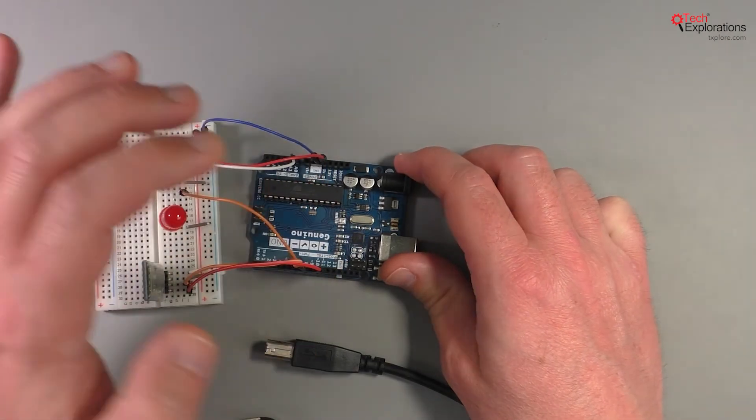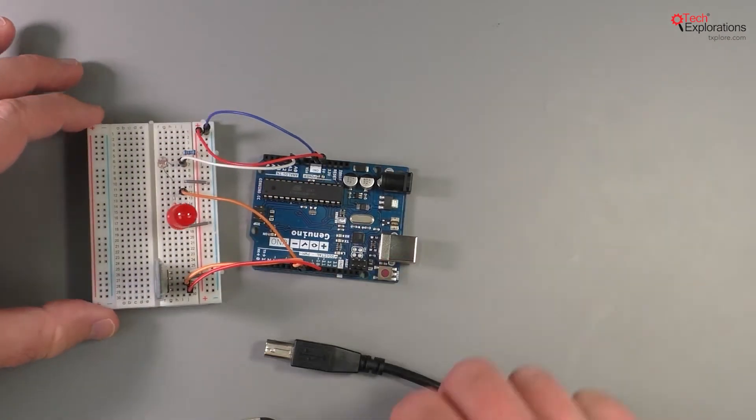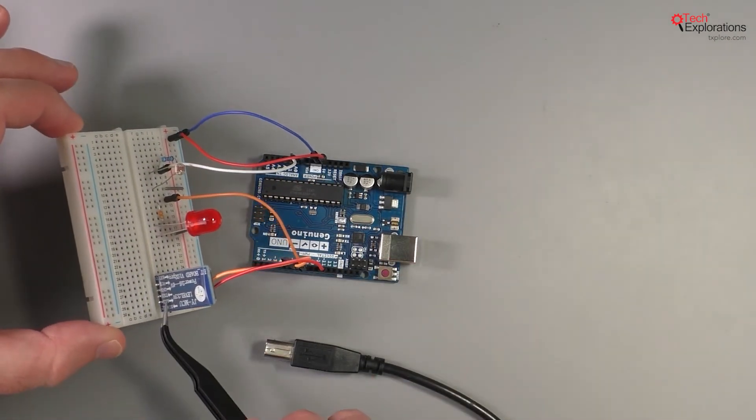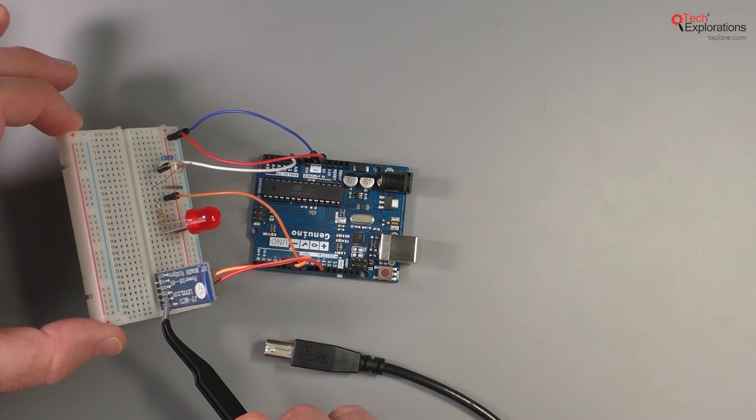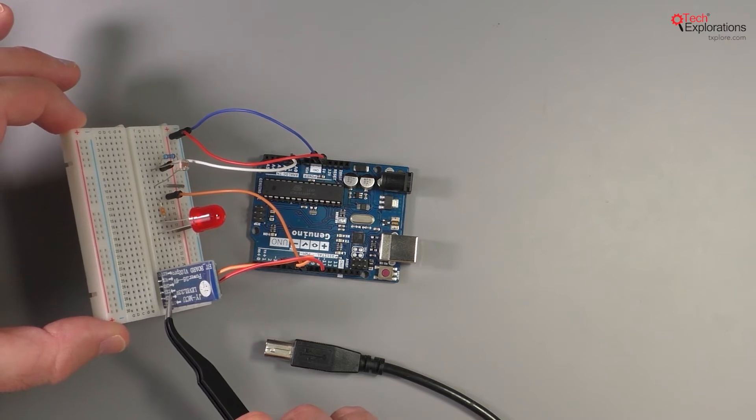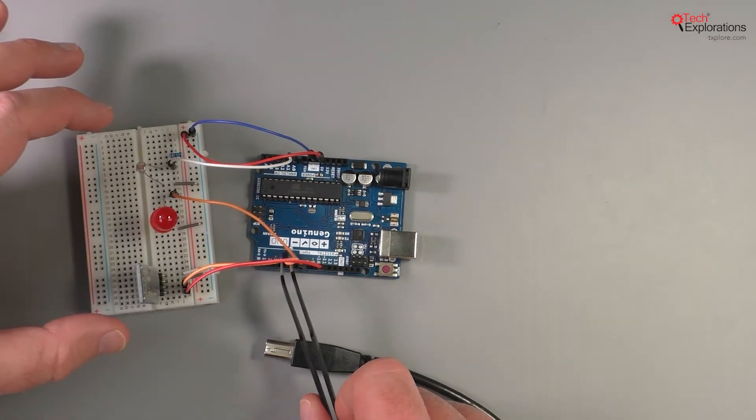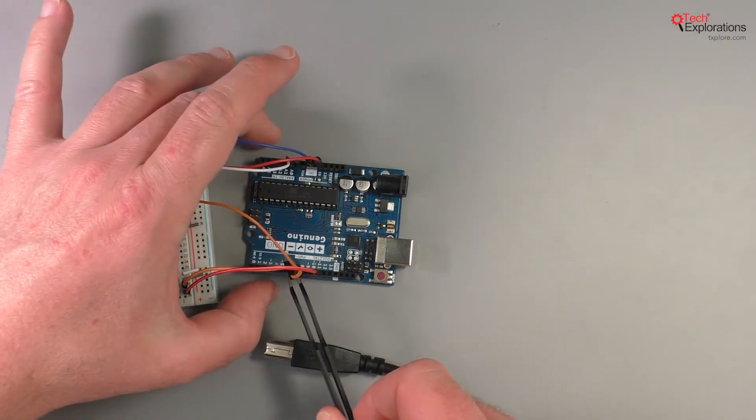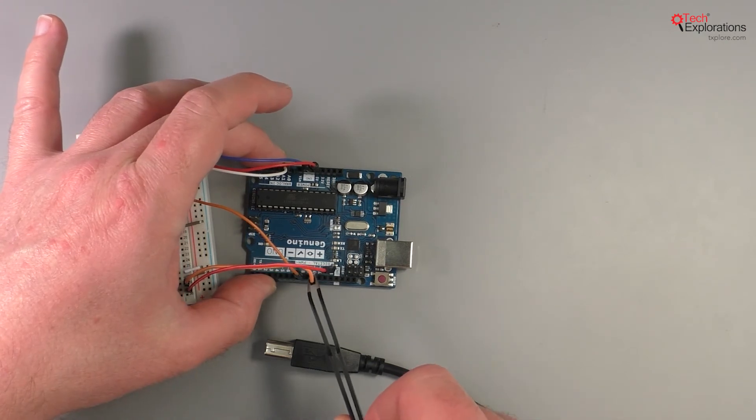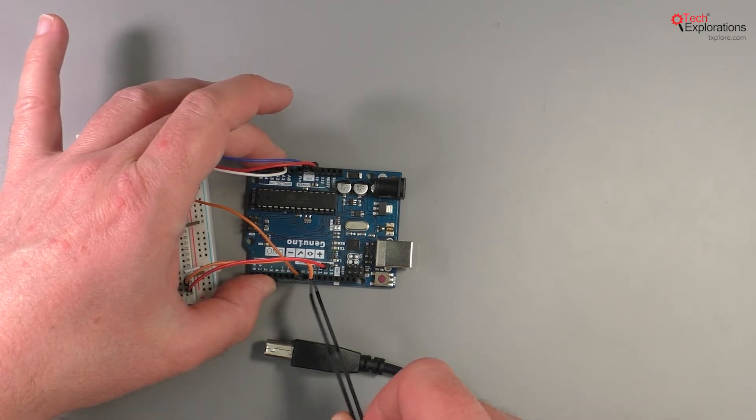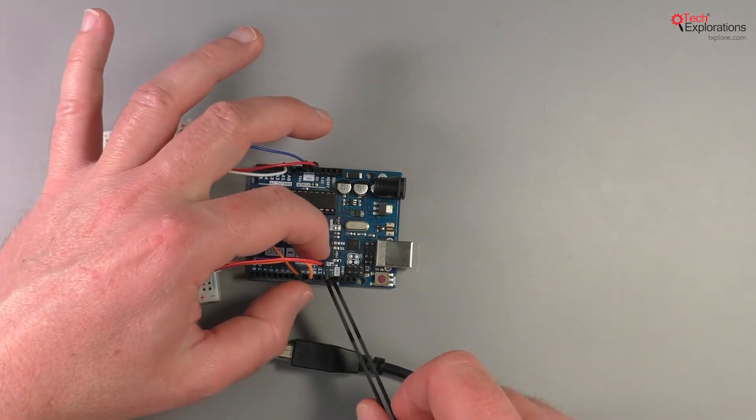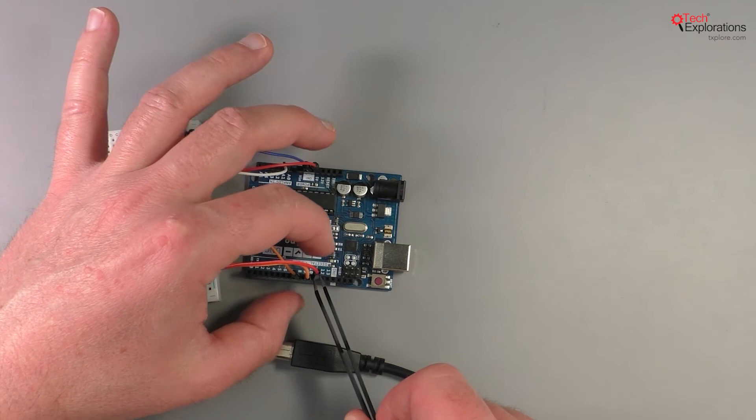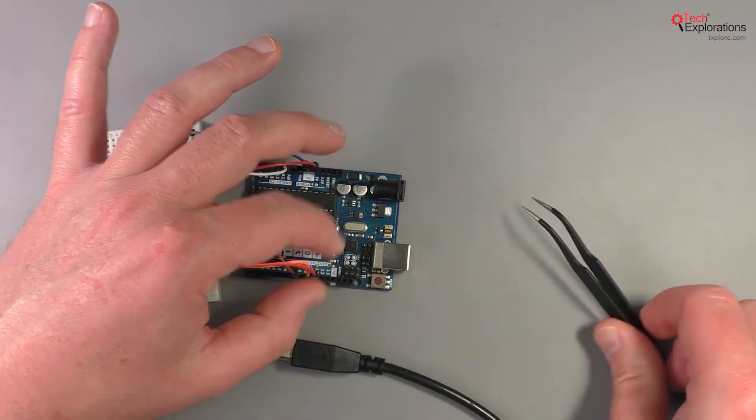So that's going to go into 11, and then the orange wire which is connected to the transmit pin on the module, that will go to digital pin 10 on the Arduino. There you go, done.